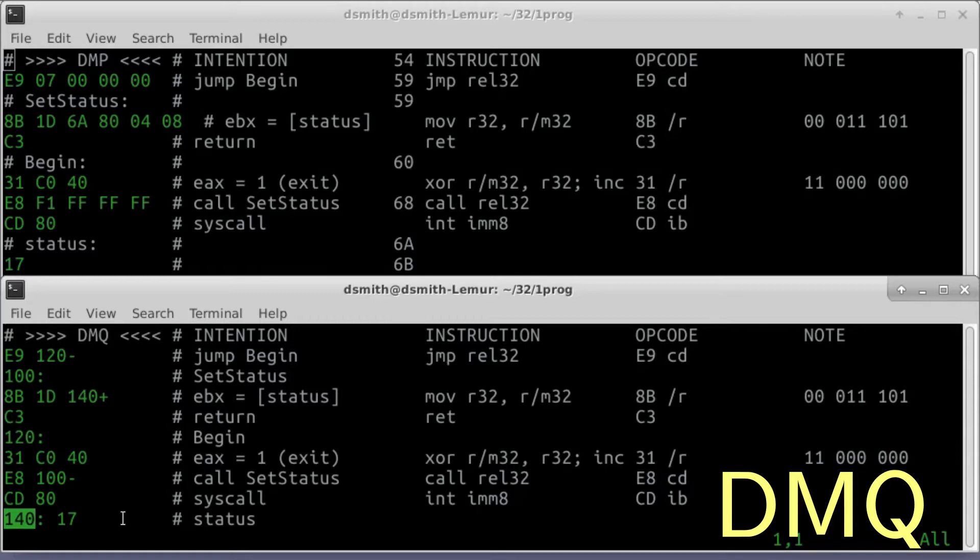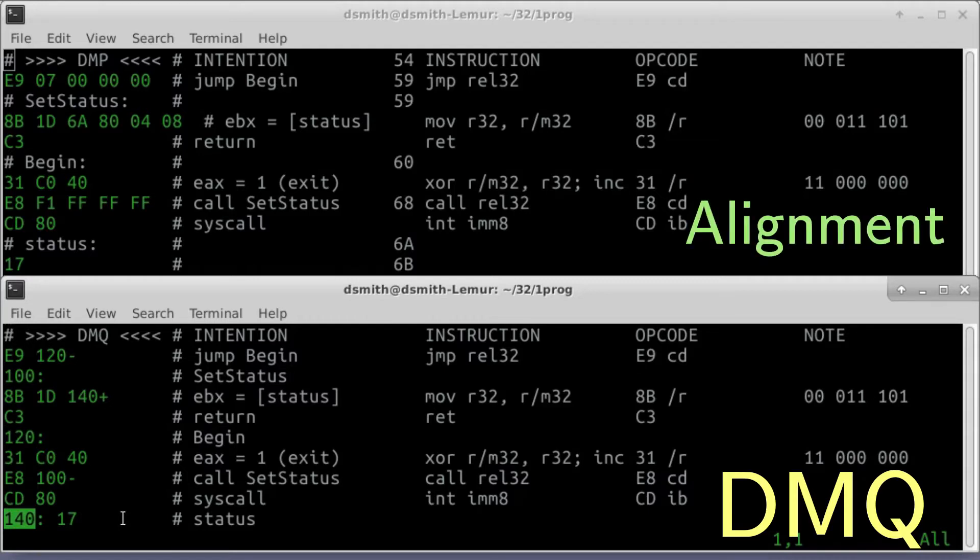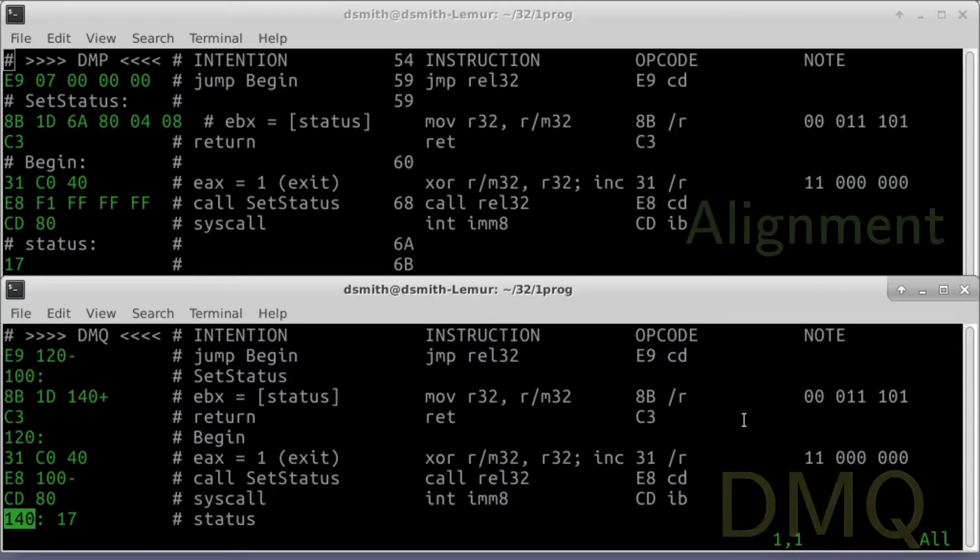When we write a number followed by a colon, we're not asking the system to record the position of a label within the file. Rather, we're telling the system where in the file to move the output pointer. This scheme also helps us to align elements of our programs, to place them at addresses that are multiples of 16 or 32 or whatever.